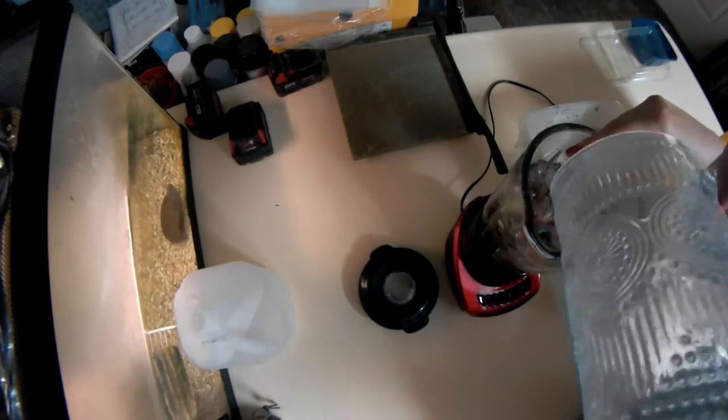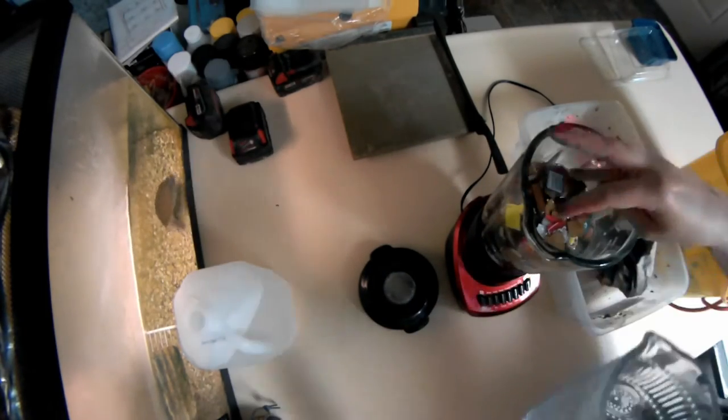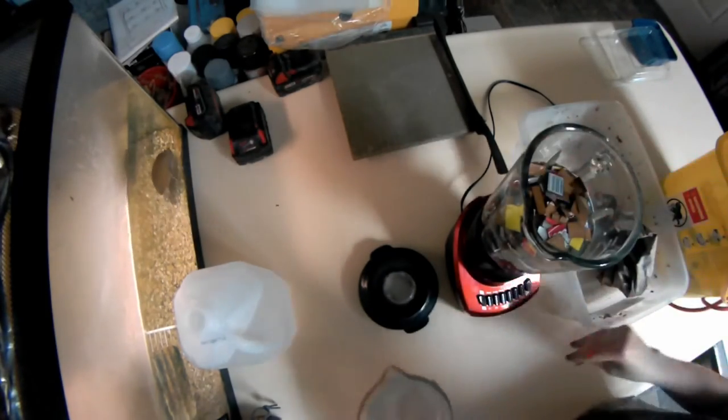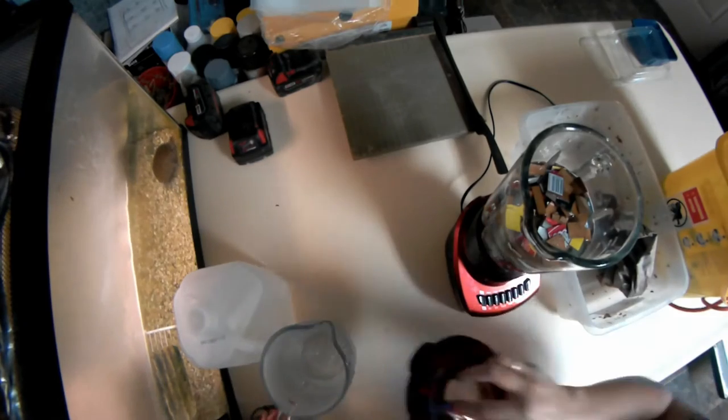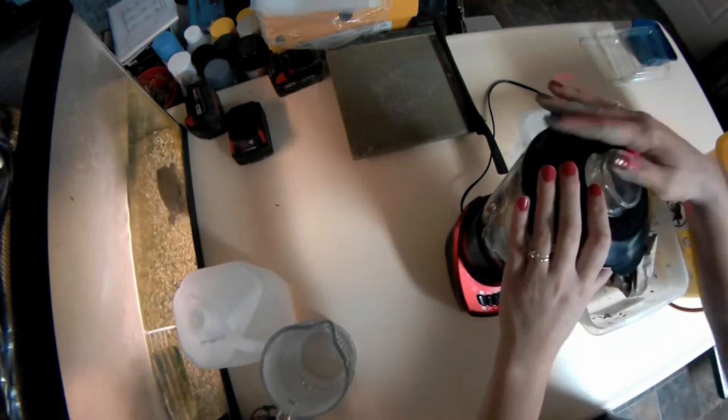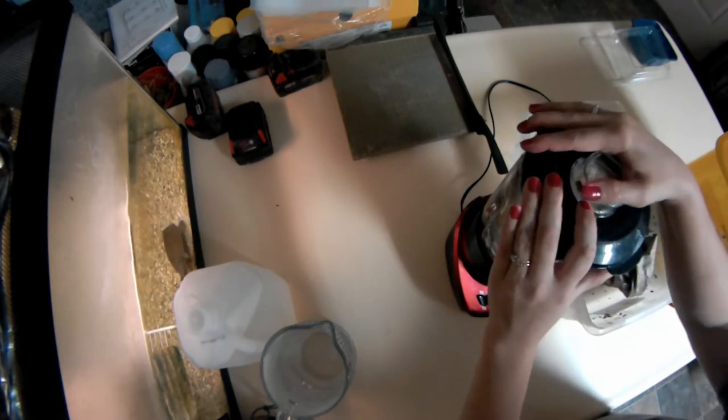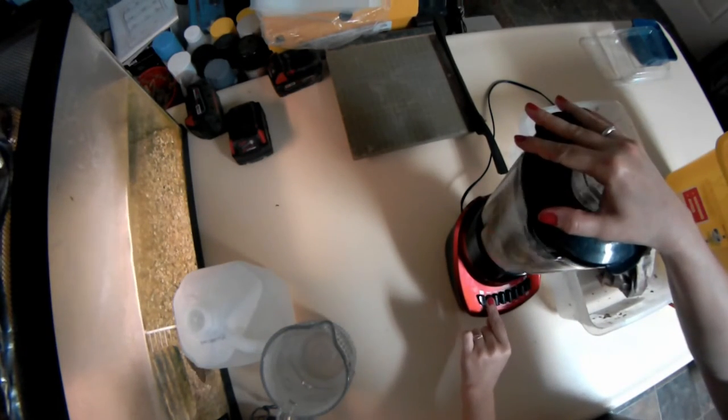I don't actually have a ratio for this. Just after you do it for a while, you'll start to get the feel of your blender and how much paper to water you need.